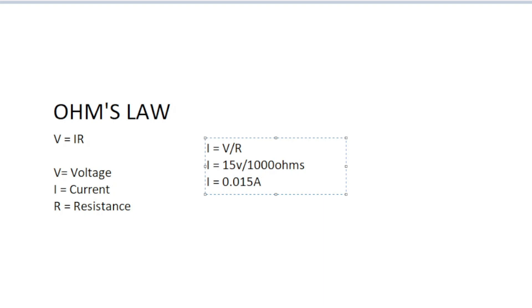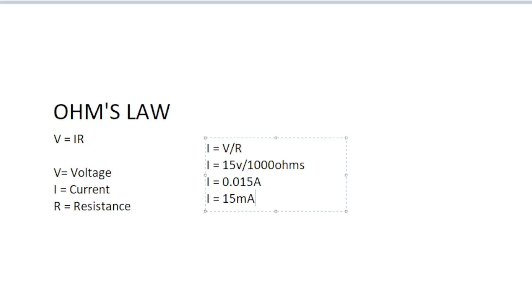A volt per ohm is an amp, and an amp times an ohm is a volt — they're all interchangeable. So you can interchange your units like that. A better way to report this would be 15 milliamps, since we want to have an integer as our answer — that's a lot easier to say than 0.015 amps. So now we know the current of our simple circuit is 15 milliamps.